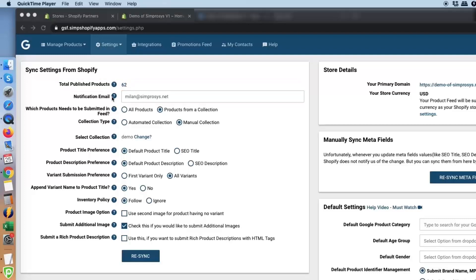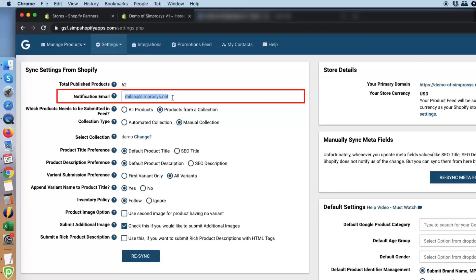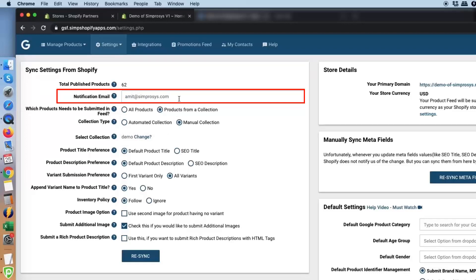Next is the notification email. Whenever you land on this page for the first time, the email shown should be the store owner's email. But if you are not the owner — for example, if you are a PPC agency or PPC manager processing the feed on behalf of the store owner — you can change this email to your own so that whenever the process completes you get notified on that particular email address.